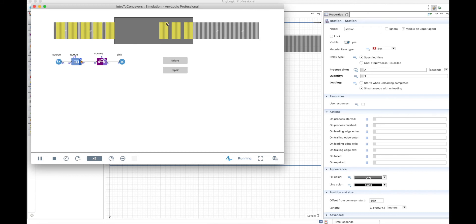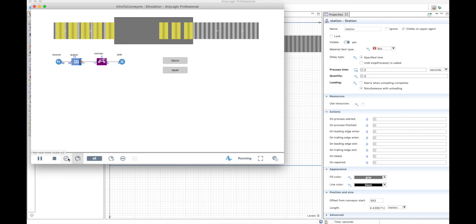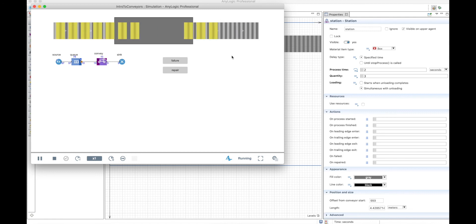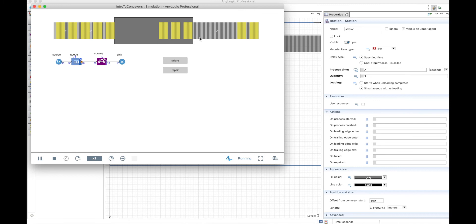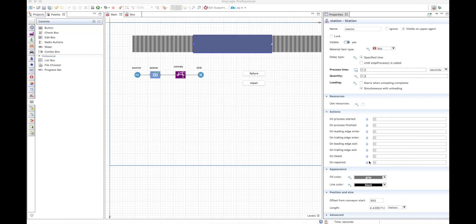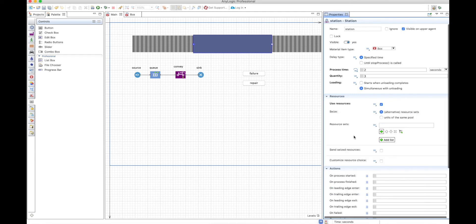Let's run the model. You'll see that everything is going well, and then let's make it fail. When it fails, the boxes will stay there because the station is not working. After that we can repair it, and it will start again after two seconds, process the boxes, and everything will work nicely again.